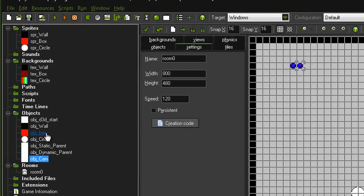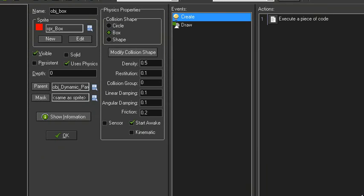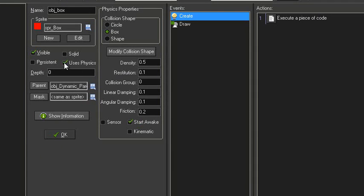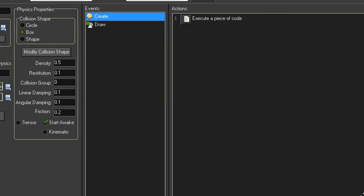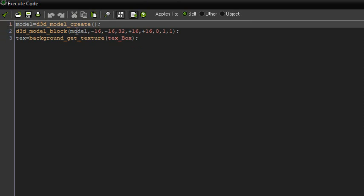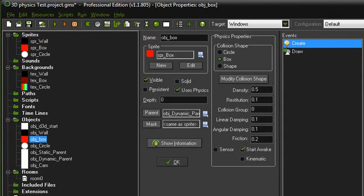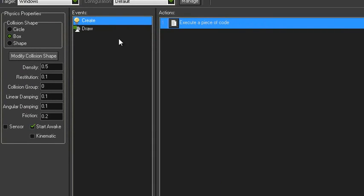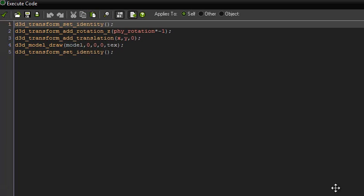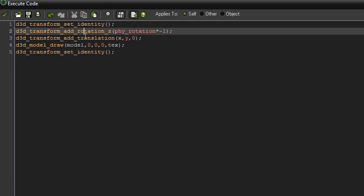Now I'll show you the moving boxes. Uses physics is ticked, dynamic parent this time. Density is 0.5 so it can move, and again just a normal box collision shape. In the create event, model equals D3D_model_create — same as before, just making a box and setting a texture. In the draw event, we add a transformation to the Z value of the model and set it to phy_rotation times minus one. And that is it.